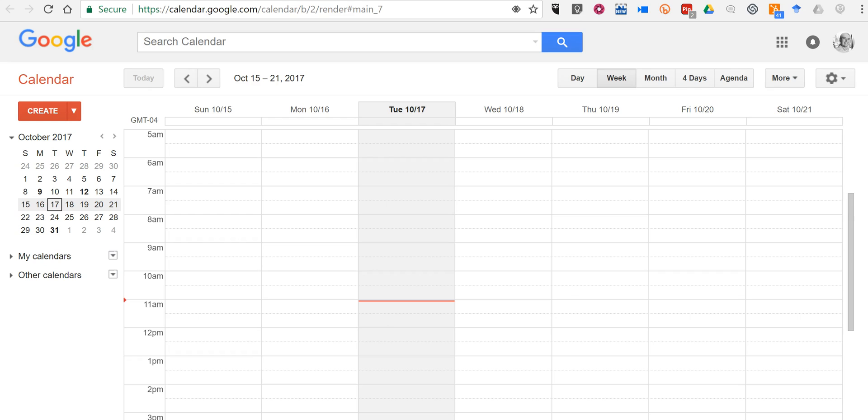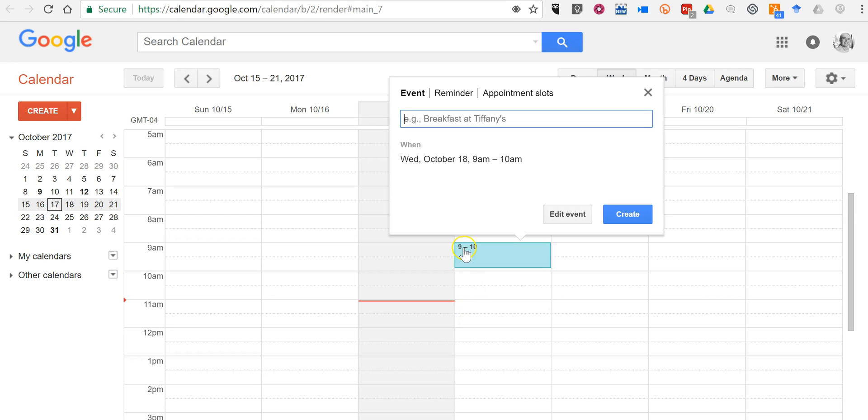And that is including a Google Hangout link in an event that's not going to use Google Hangouts. So let's take a look. Let's say I'm planning a phone call for tomorrow morning with Isla and Mason.